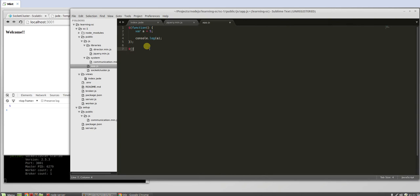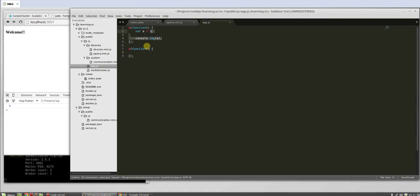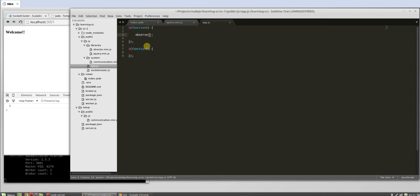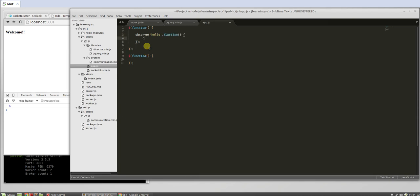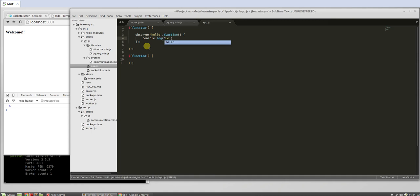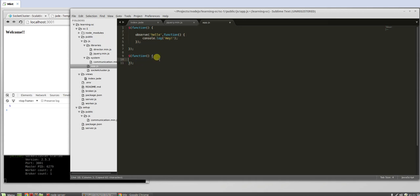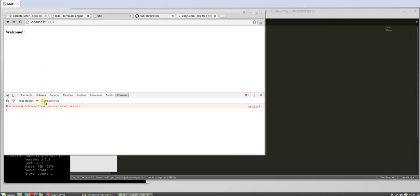So for example, we can do, say hello. Anytime this is called we're going to run this function. We're going to say console.log hey. And we'll copy this here.